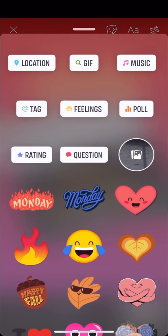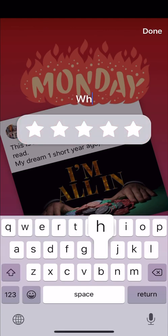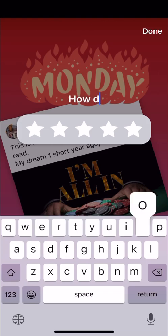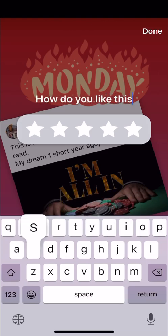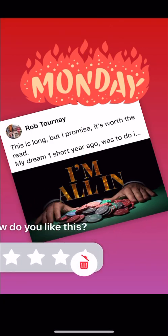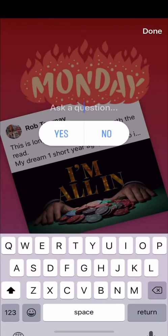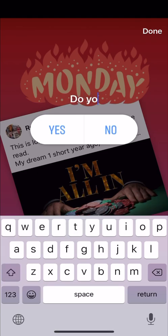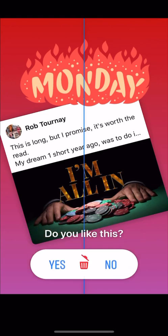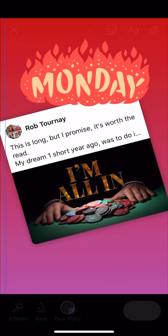I can do a rating — like 'How do you like this?' — and then they can put four stars, five stars, whatever. Another thing you can do is add a poll: 'Do you like this?' You can do a poll for anything to get interaction. Here's the cool thing about doing a poll — if someone says yes or no, it goes to your messenger.